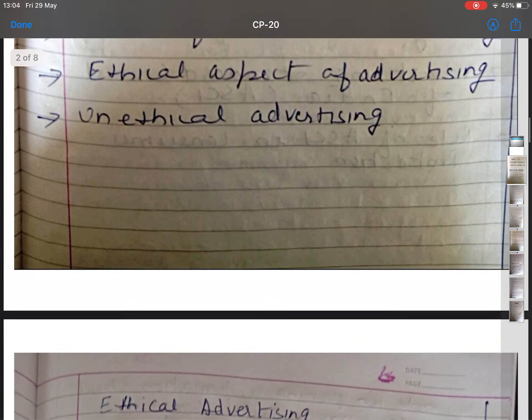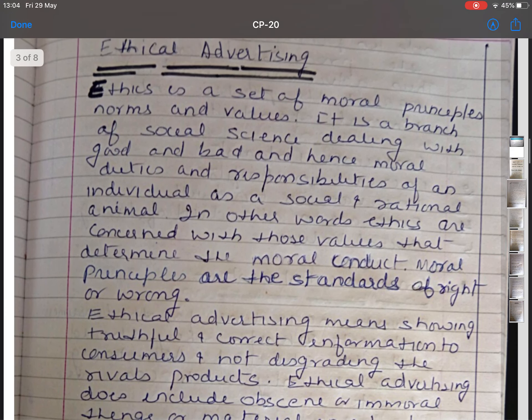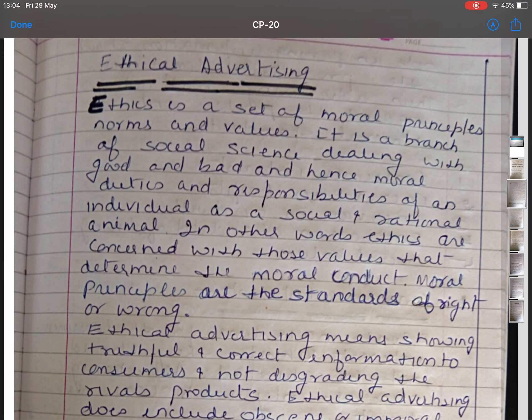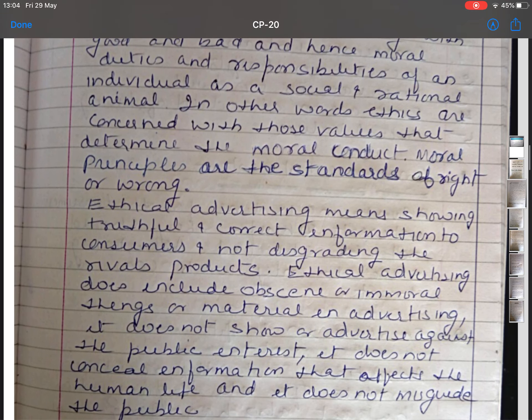I'm starting with the first topic, that is ethical advertising. Ethics is a set of moral principles, norms and values. It is a branch of social science dealing with good and bad, and hence moral duties and responsibilities of an individual as a social and rational animal. In other words, ethics are concerned with those values that determine the moral conduct. Moral principles are the standards of right or wrong.